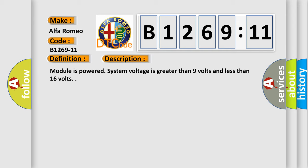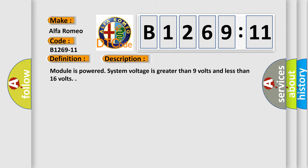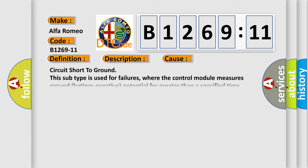Module is powered, system voltage is greater than 9 volts and less than 16 volts. This diagnostic error occurs most often in these cases.